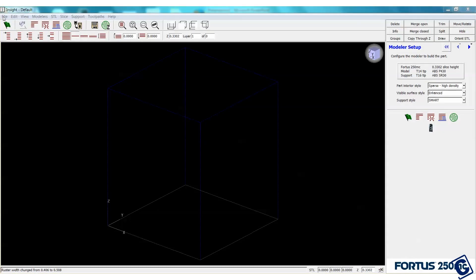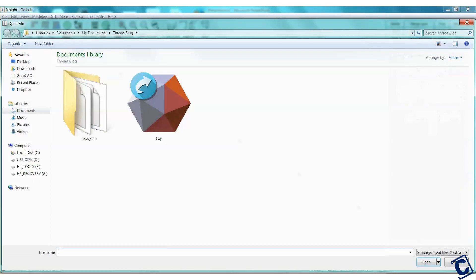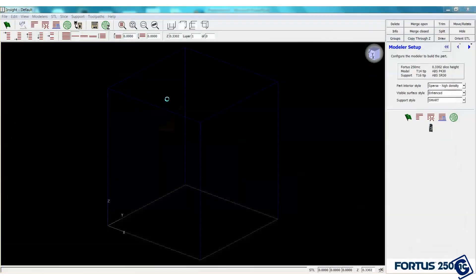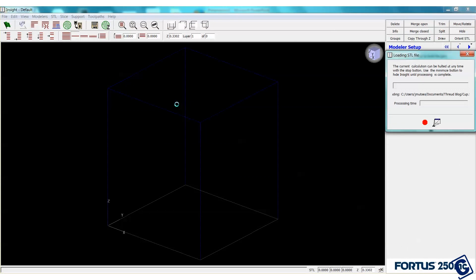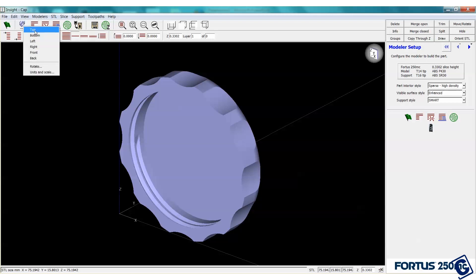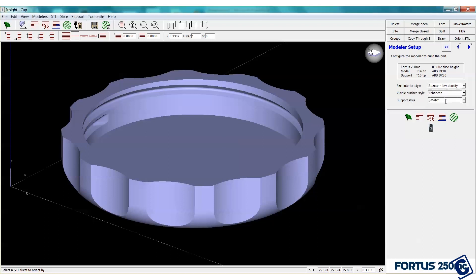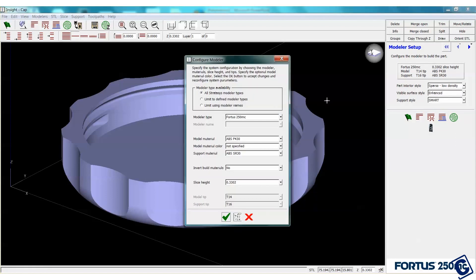Now let's see how quickly I can get one of these whipped up. We'll be printing this on the Fortis 250MC to test for form and function. I've opened the Insight program and I have the STL for the cap so let's open that. Let's orient this with the top side up. We can see our modeler configuration. Yes, 250MC. I'm not picky about resolution right now so a 13,000th slice height is just fine.